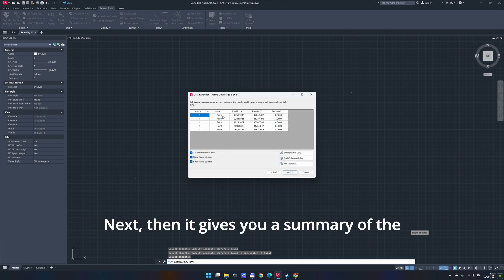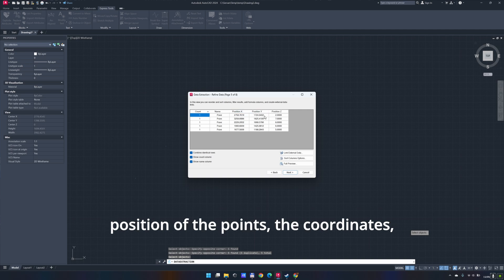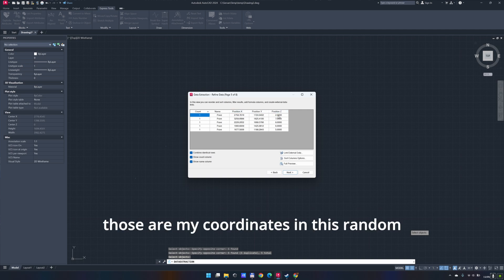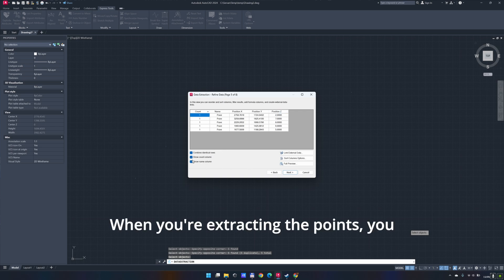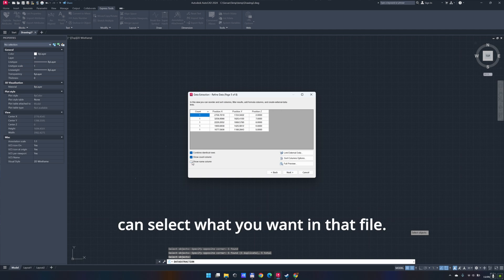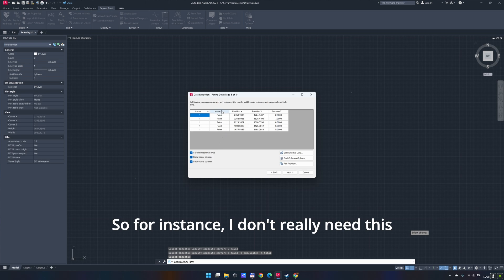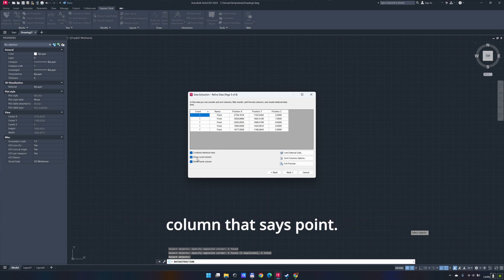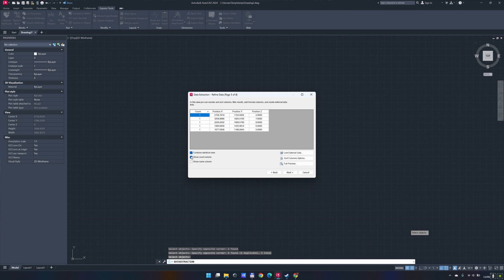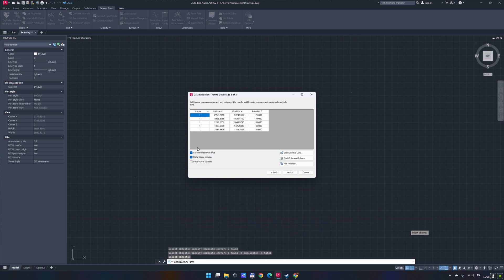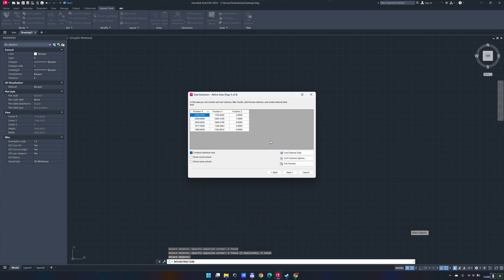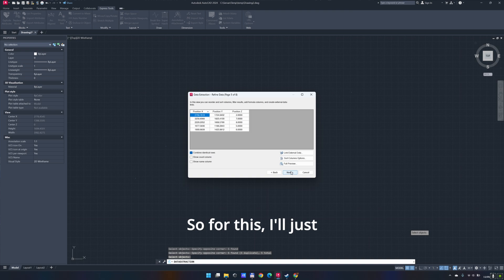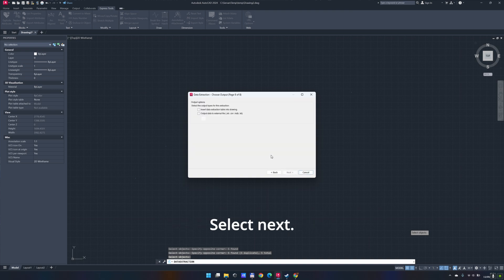Next. Then it gives you a summary of the position of the points, the coordinates. Those are my coordinates in this random system that I selected and the depth. When you're extracting the points, you can select what you want in that file. For instance, I don't really need this column that says point. Do I need how many points? Not really for my file. Combine identical rows? No, I'm going to leave it like this. I'll just have my file as I want it. Select next.